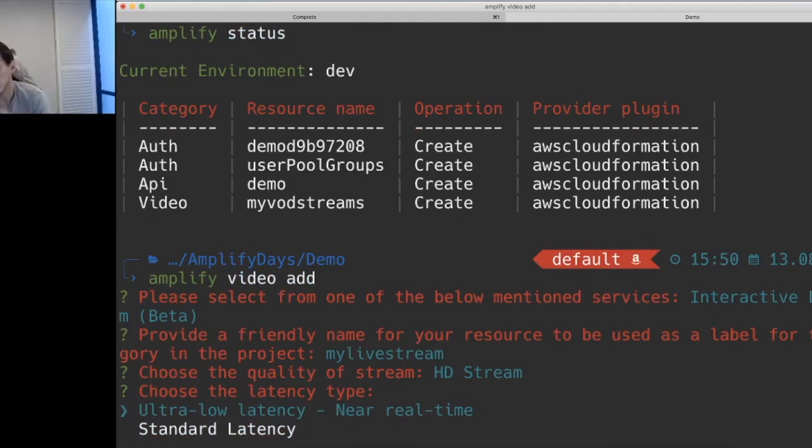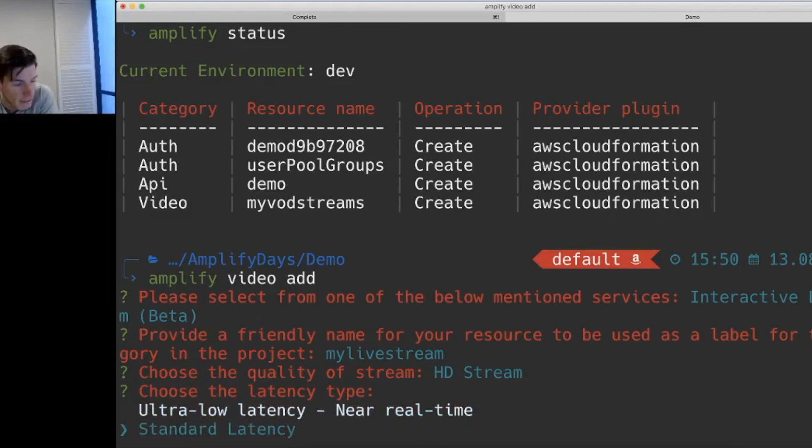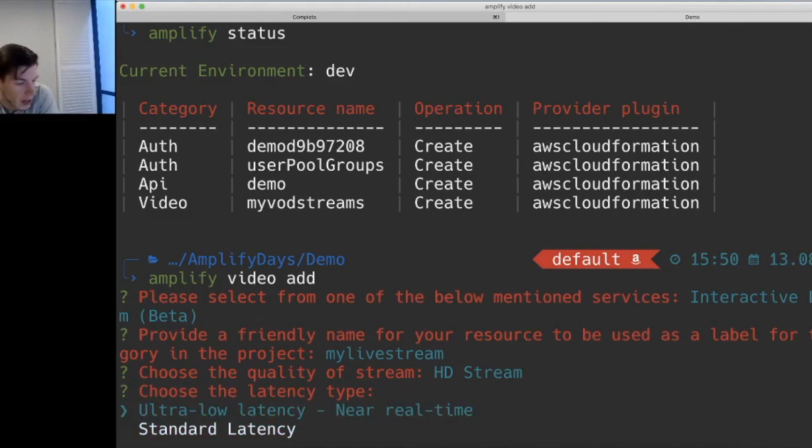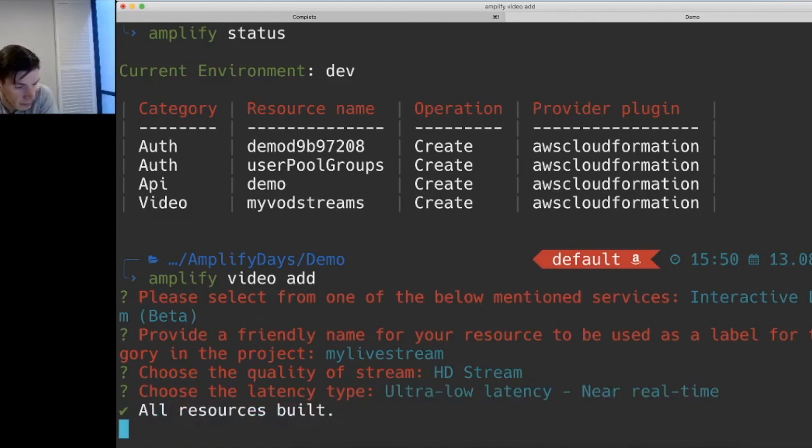This is the latency requirements that we have. Ultra low latency, which we mentioned was under five seconds, and standard latency at the moment is around the 10 second mark. But if you're using streaming with tools like OBS, you can define your latency in there as well. And that's it.